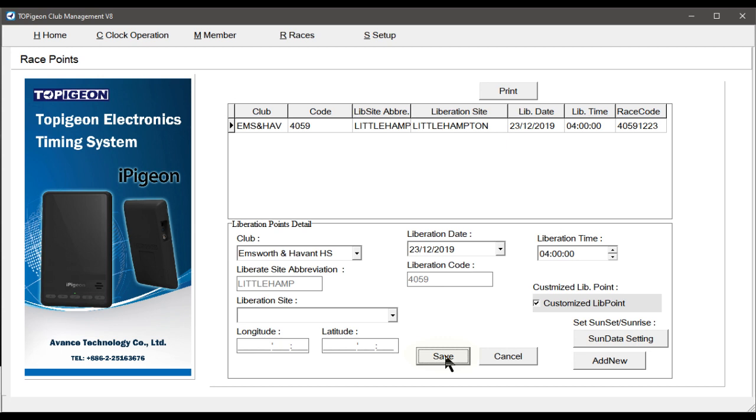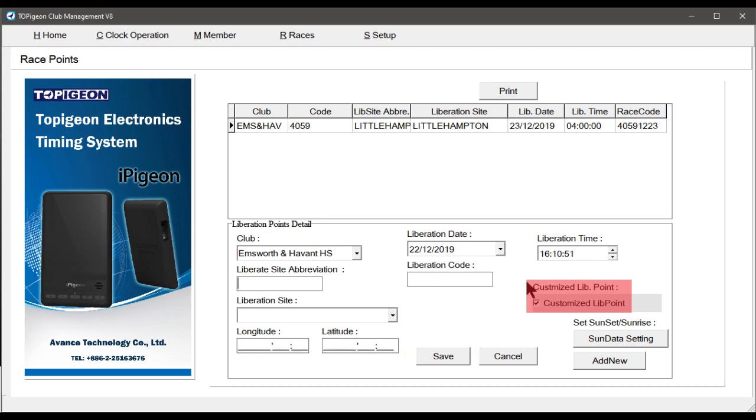So, moving on from the Save screen we just left. Now select the Add New button, then check mark customised lid point. Then select your Club.